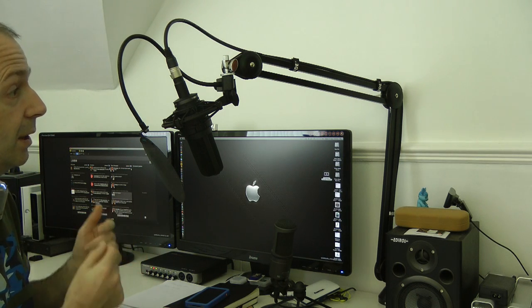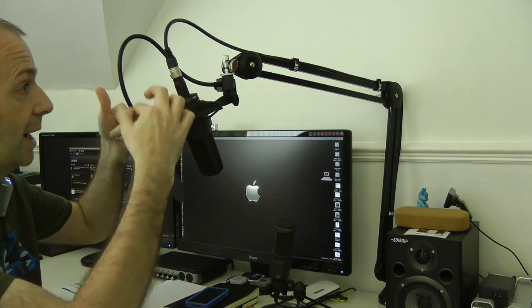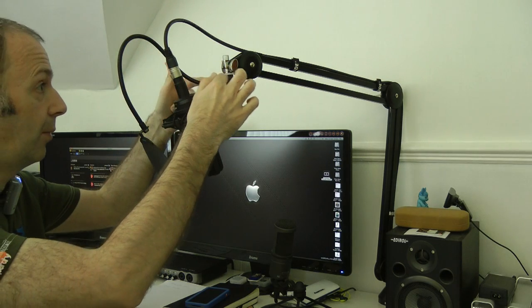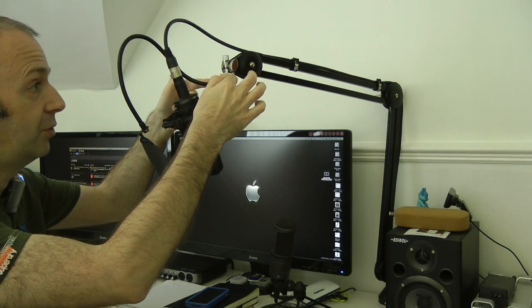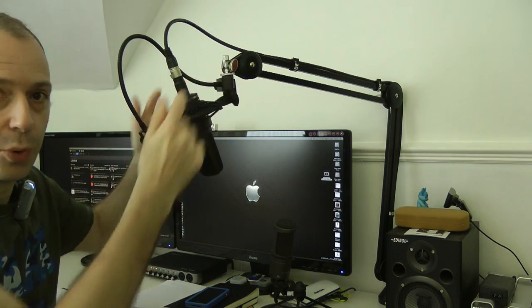It's just beautifully constructed. I've got a pop filter attached to here as well, and I've just sort of quite crudely screwed this to the mounting point up here. That's probably not the way you're meant to do it, but it works for me.